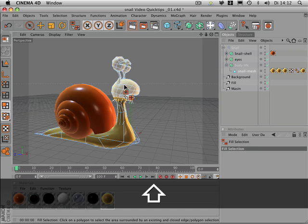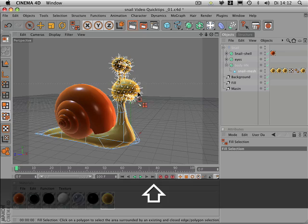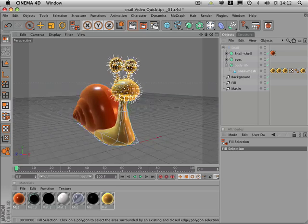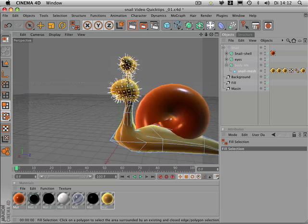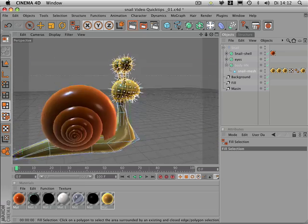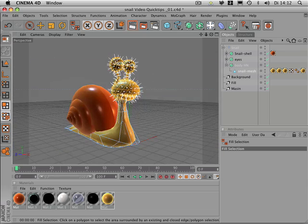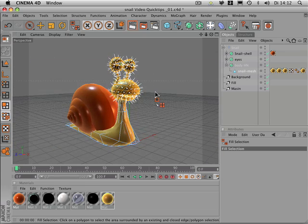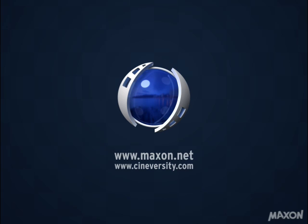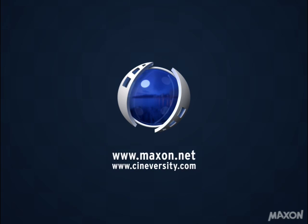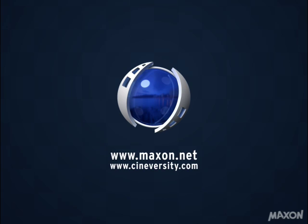When you hold down shift and click on the mesh, all the polygons of that mesh are added. For more information on Cinema 4D or other Maxon products, please visit Maxon.net.